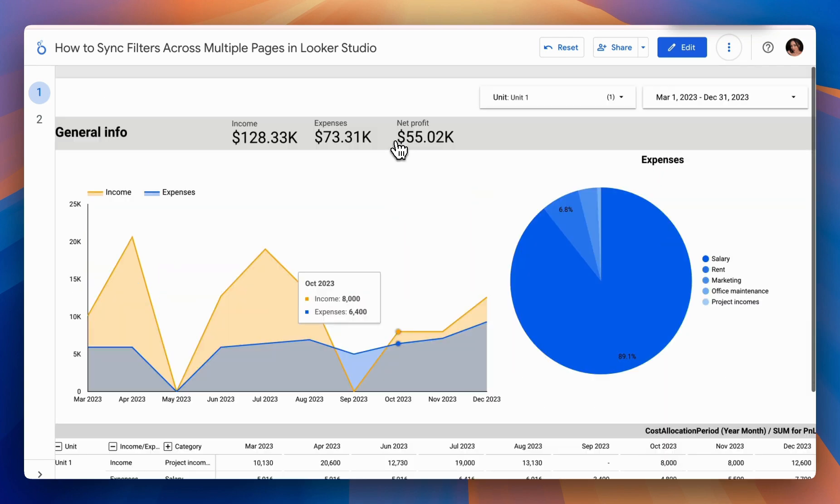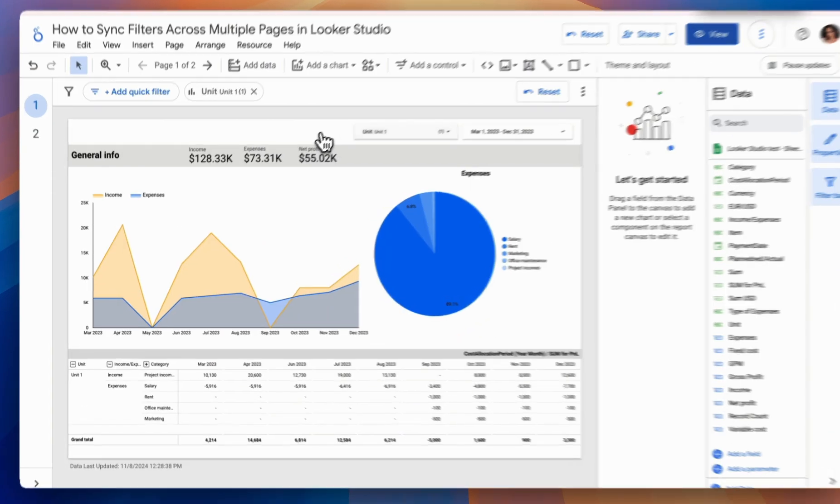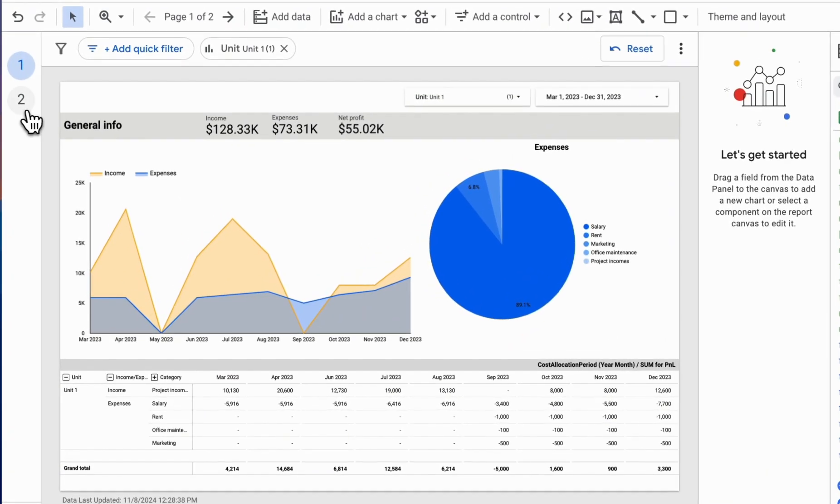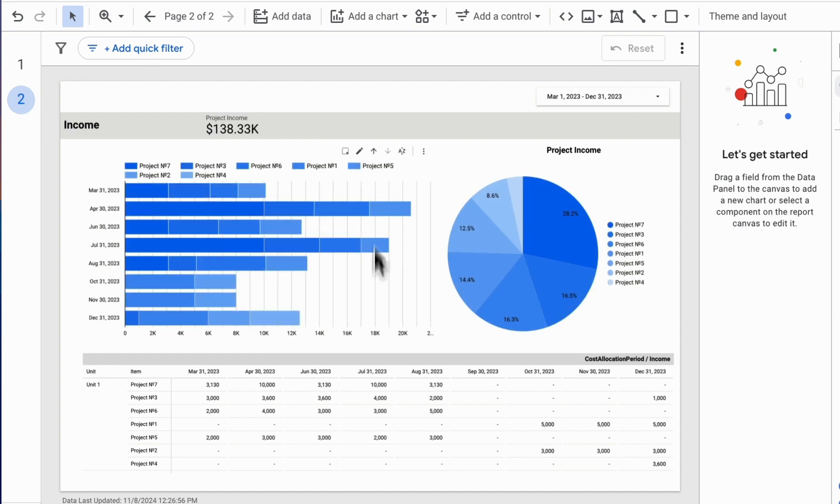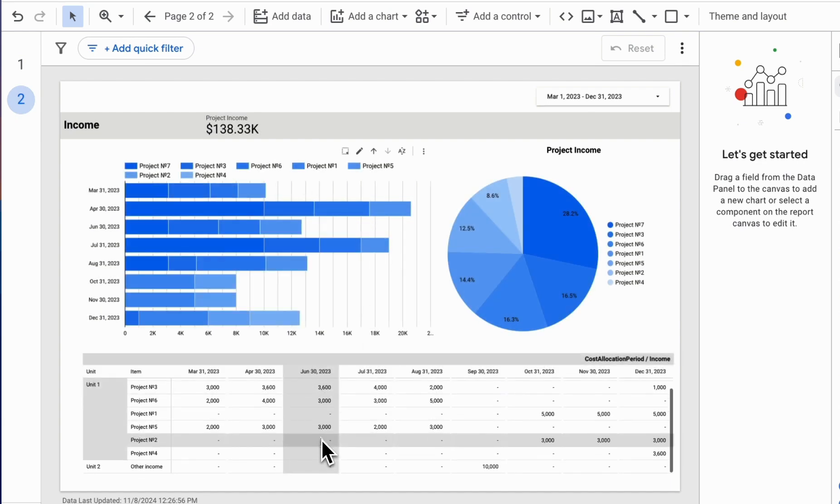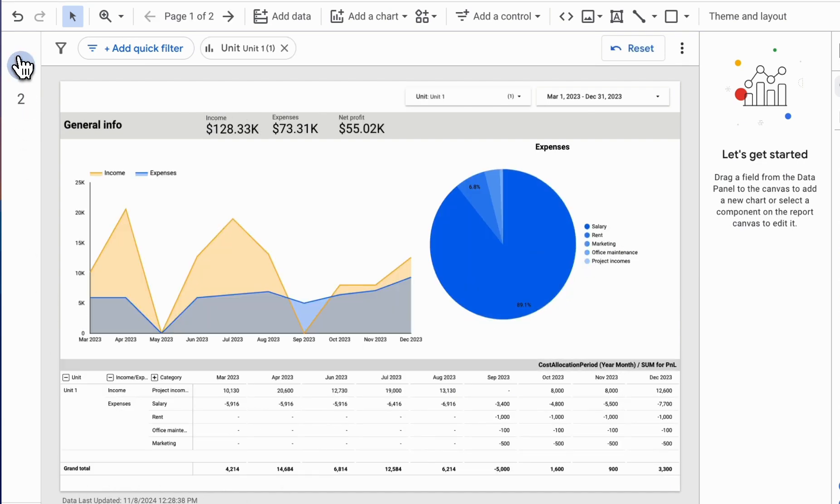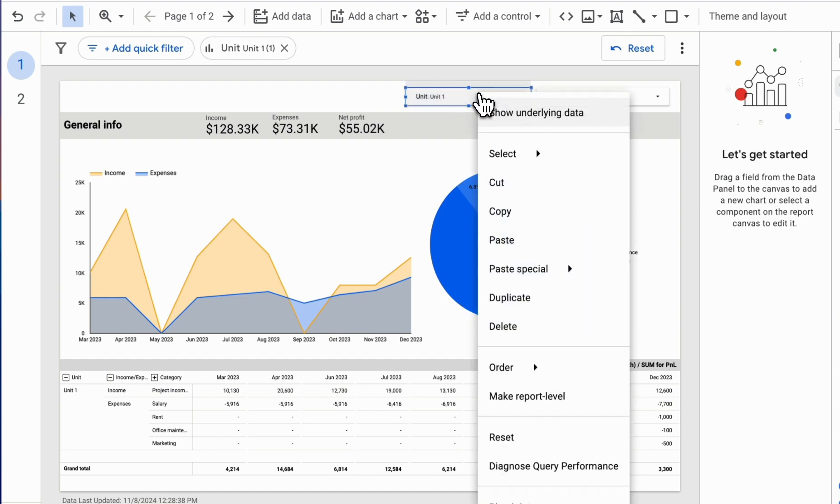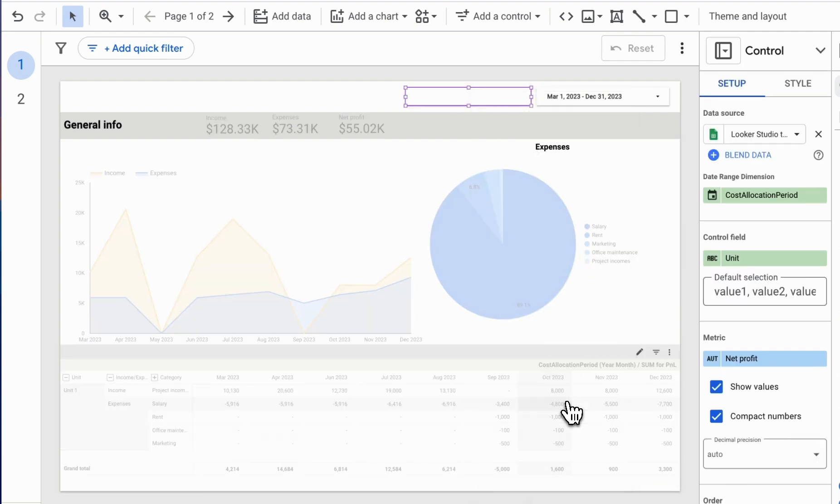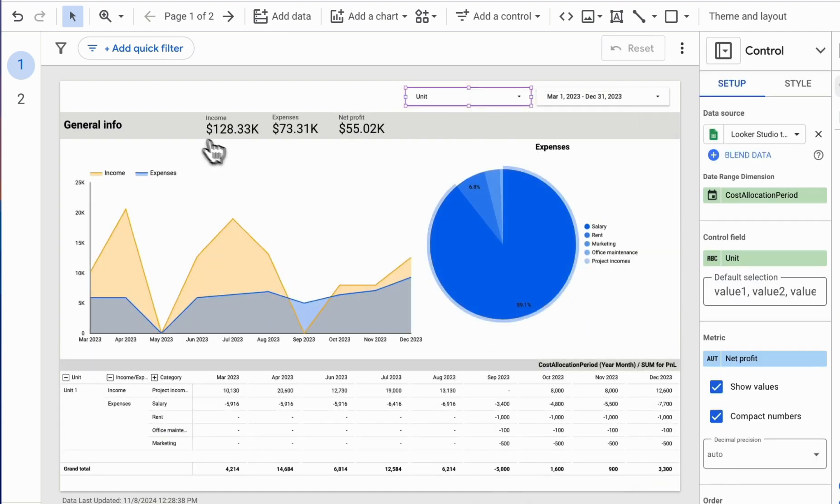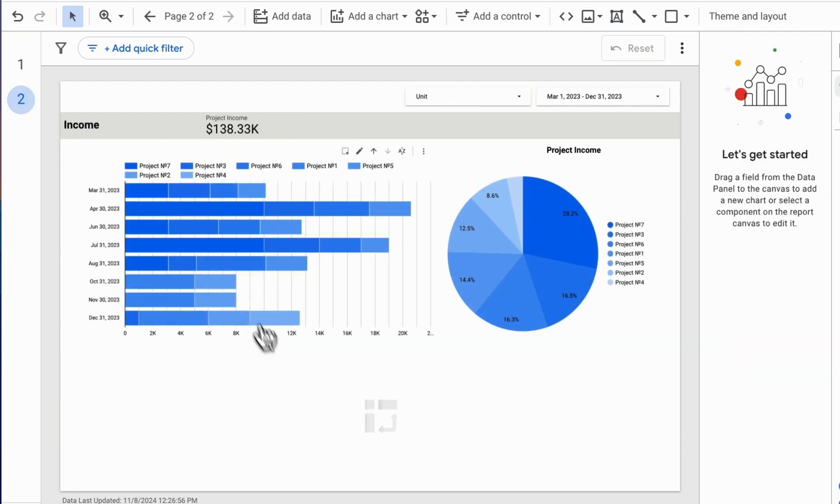However, the same issue remains. When we move to the next page, all values are still shown. To resolve this, we can also set it at the Make Report Level, and when we move to the next page, the values will be preserved.